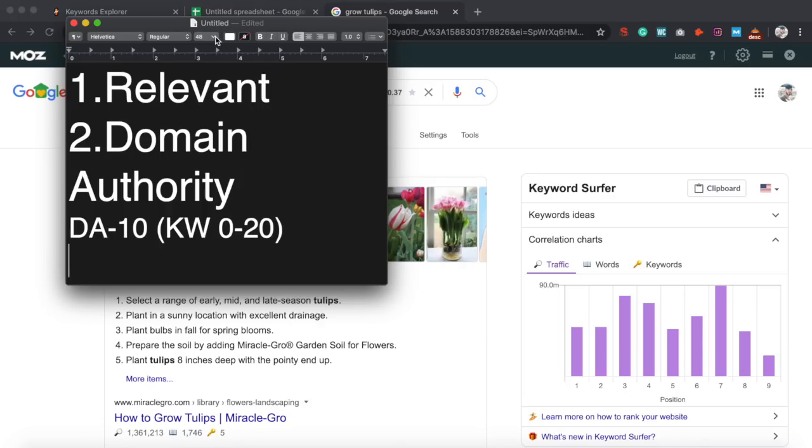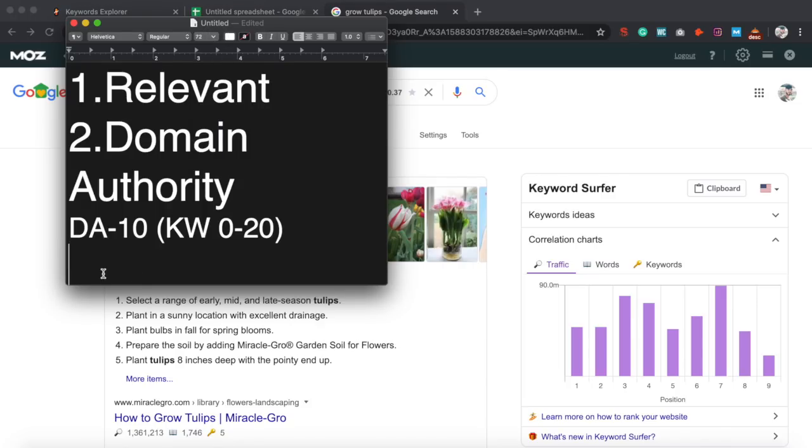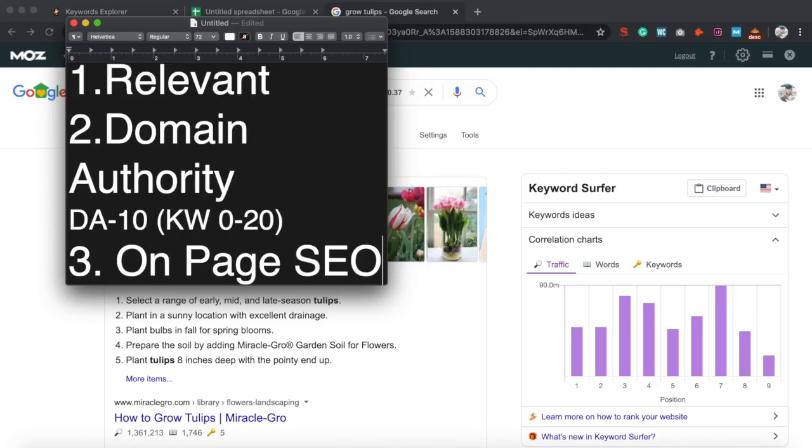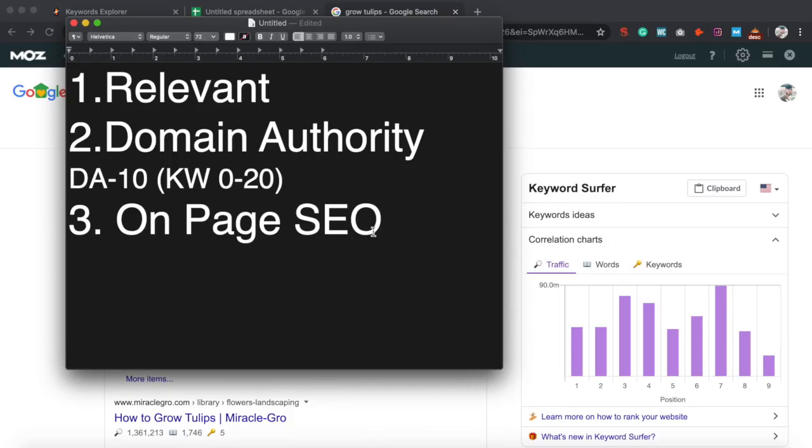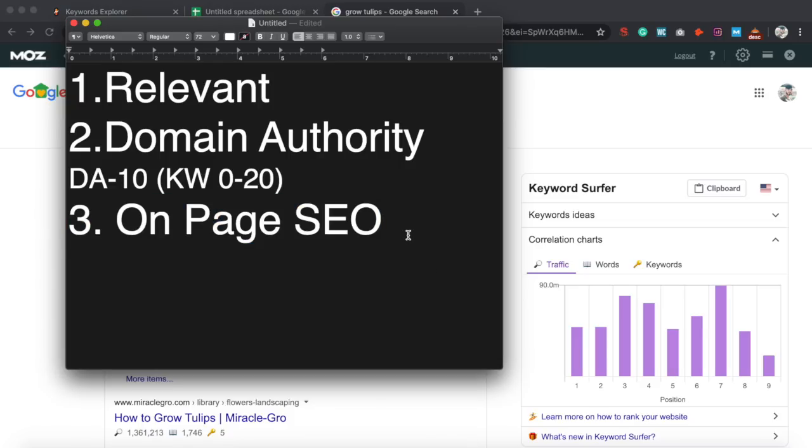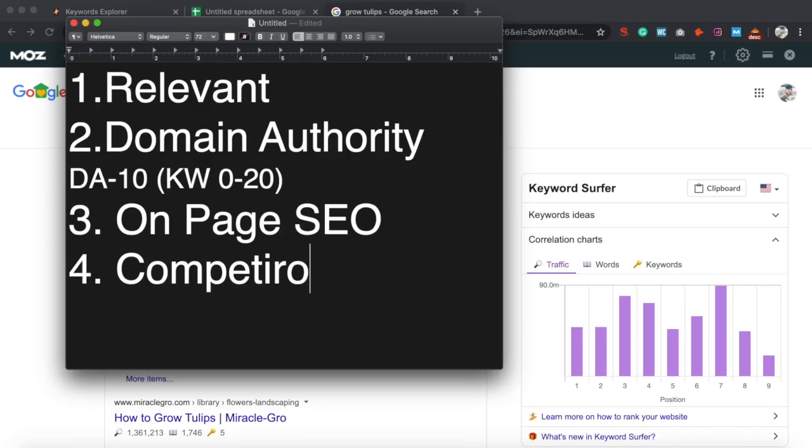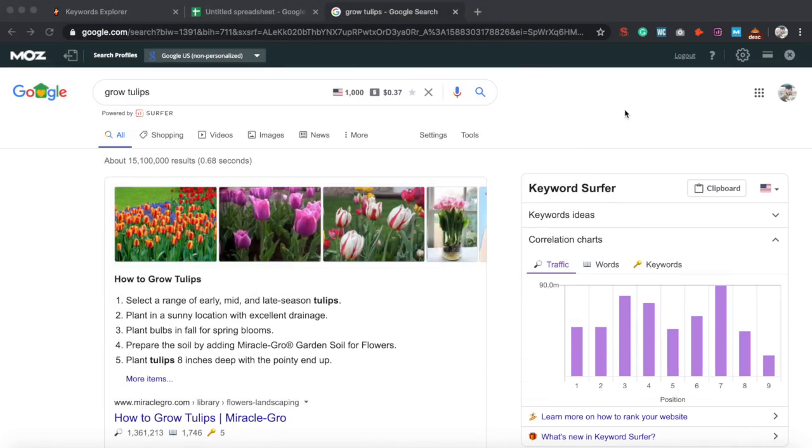In this case, we're a DA of 10. So we can go from anywhere zero to 20, and we should be fine as long as our on-page is good to go. So after you determine relevancy and domain authority, last thing you want to do is make sure you get your on-page down. And I'm going to be going step by step on how I actually determine how to do my on-page from your competitors. First step is to do your competitor analysis.